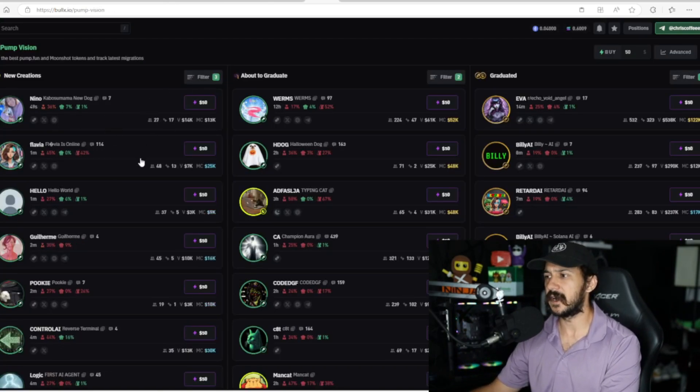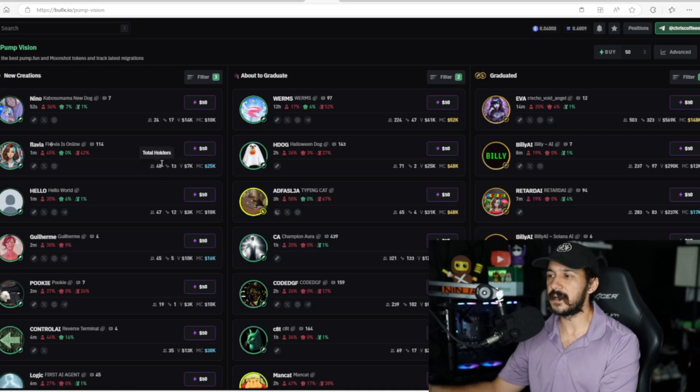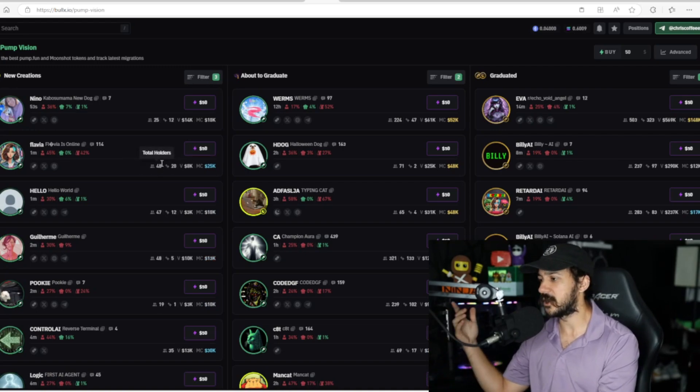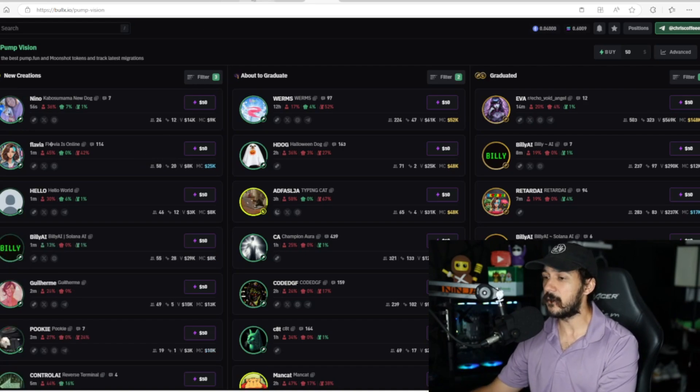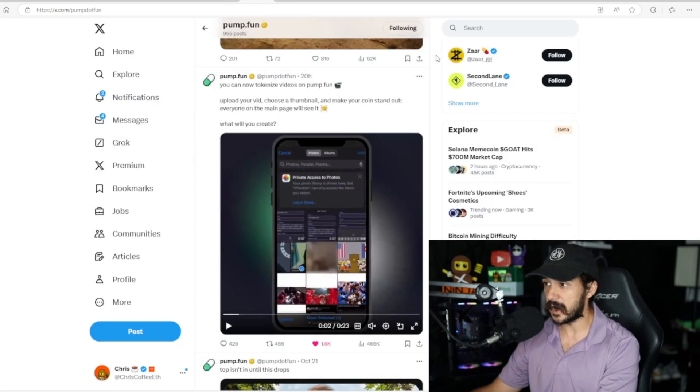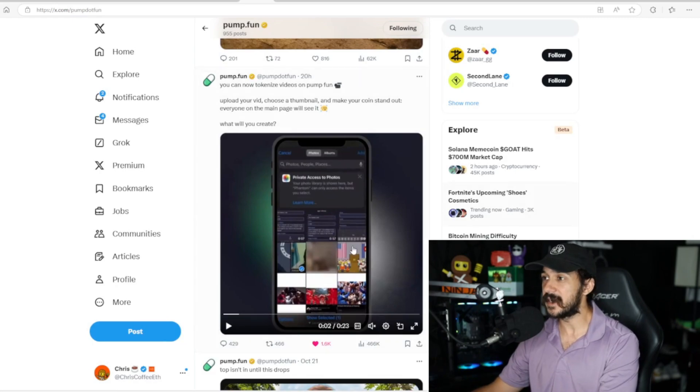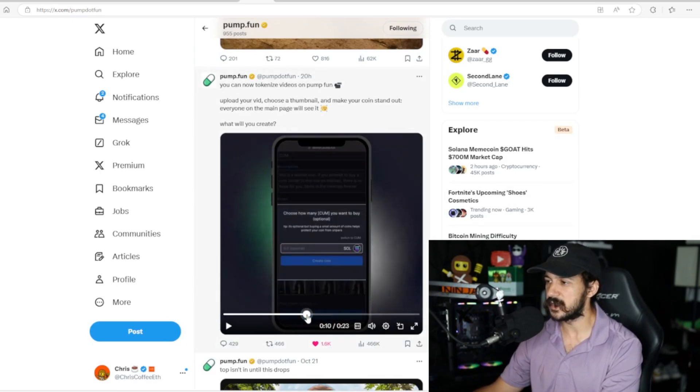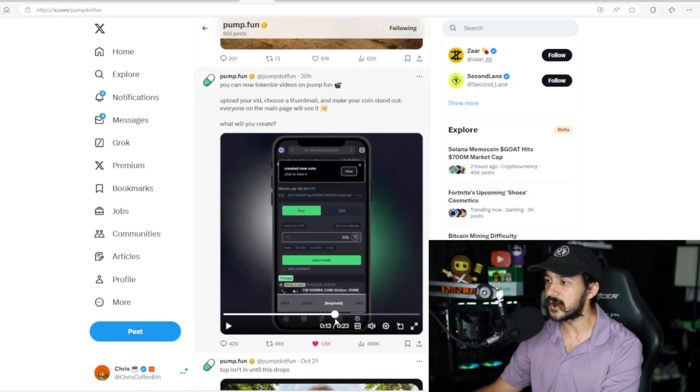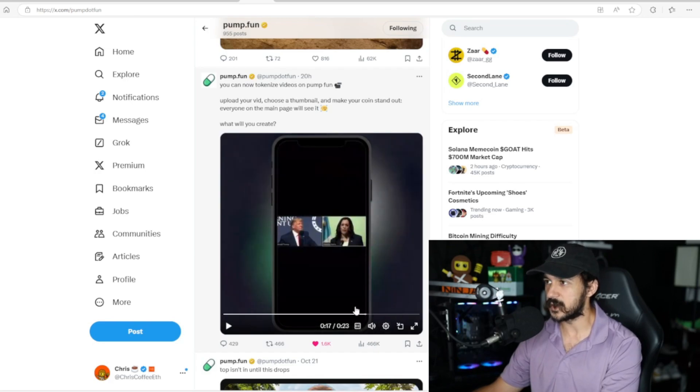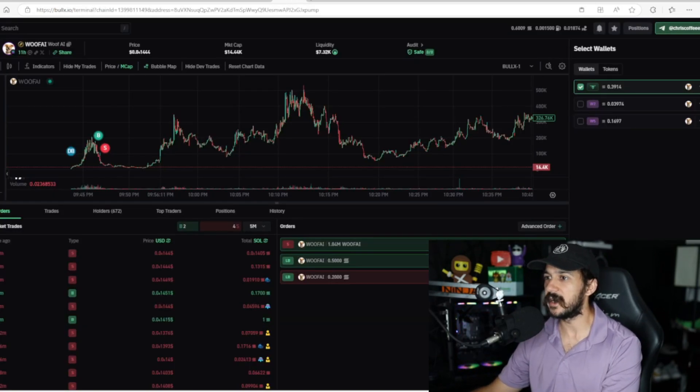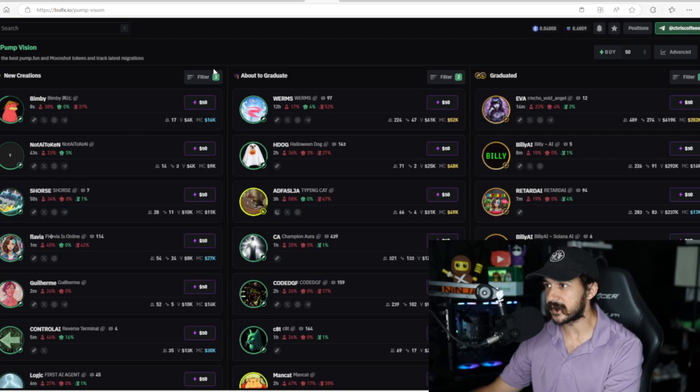This page that says Pump Vision comes directly from pump.fun. Pump.fun is basically a place where people can launch new tokens immediately. They've been coming out with a lot of new things. As of yesterday, they came out with the ability to tokenize videos, which actually started a brief meta where people were posting videos and these videos were tokenized on pump.fun, which I usually find with filters on BullX.